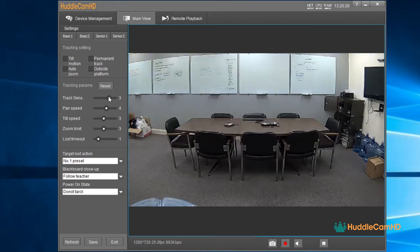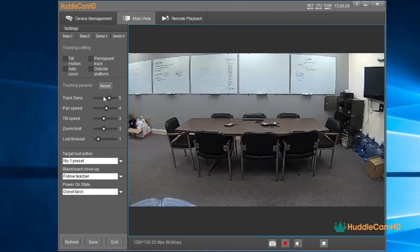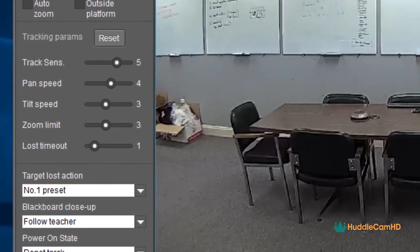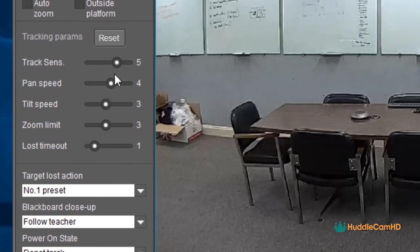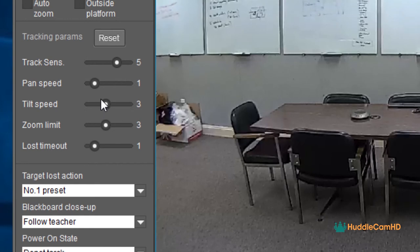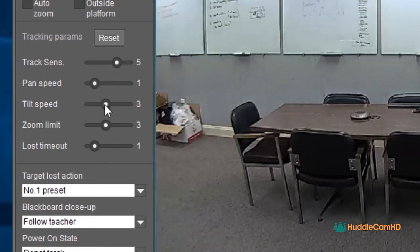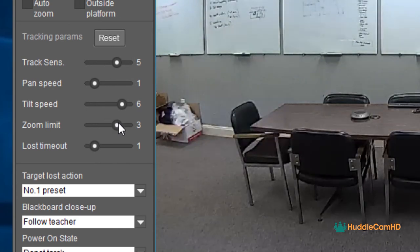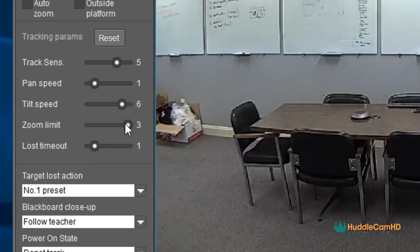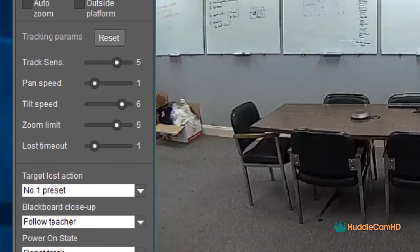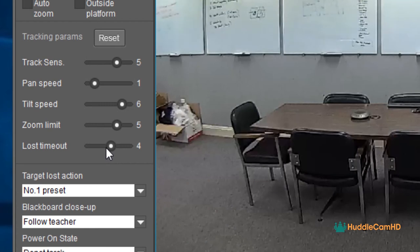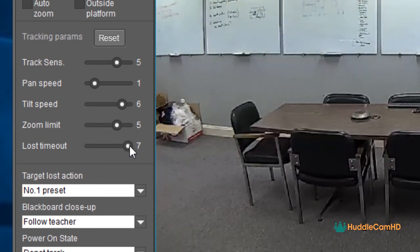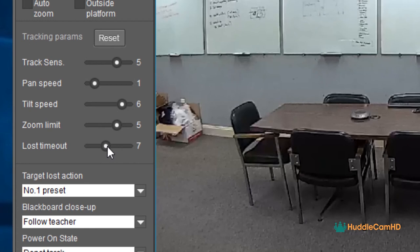You can also adjust the pan, tilt, and zoom speeds, which customize the look and feel of your production by slowing down or speeding up the camera's automated movements. The Zoom Limit option allows you to adjust how far the camera will zoom in. If you have Auto Zoom enabled, the system will attempt to maintain the example framing from Preset 1 on the talent as they move. The Lost Timeout Adjustment will allow you to define the amount of time the camera will wait if it loses a subject before the camera moves to a predefined action, which you can set in the drop-down menu below.